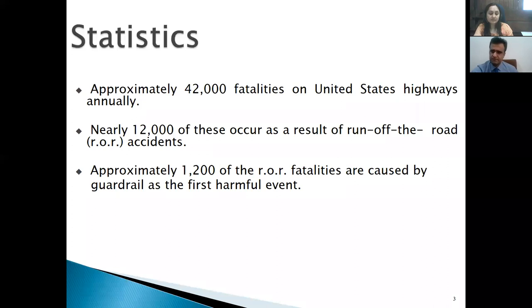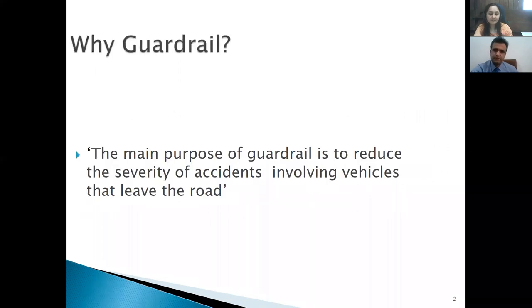Unfortunately, 1,200 deaths are reported even in cases where a guardrail system exists — which shows bad design. If we have a good design for the guardrail system, we can significantly reduce this number.